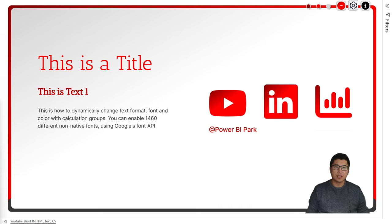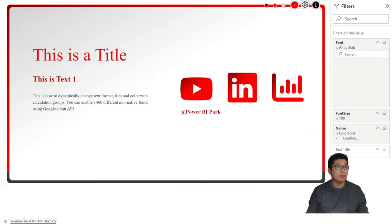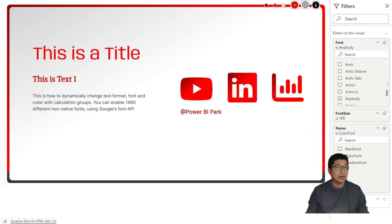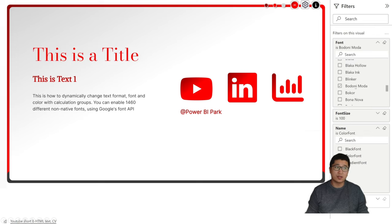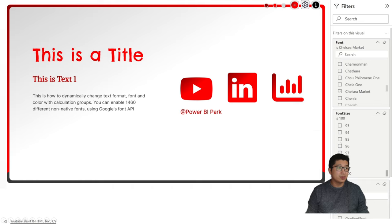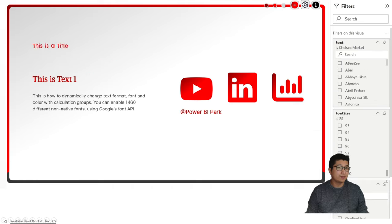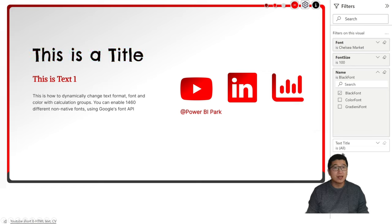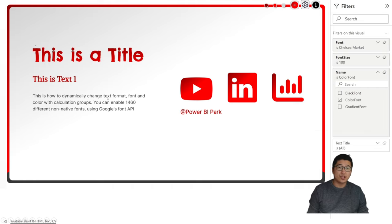This is a little of what the end result could look like. Everything on this page is an HTML visual, including the text itself. We're looking at fonts first. If I select a text and open up the filters pane, you can see there are three different filters. One will allow me to change the font into basically anything — there are 1,400 of these fonts. I'm also able to change the font size and the color, including gradients or single colors.